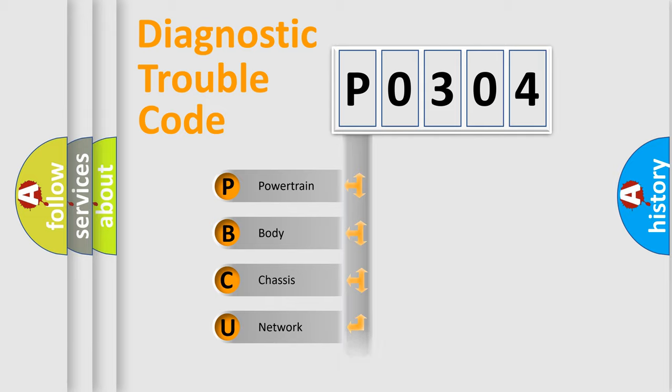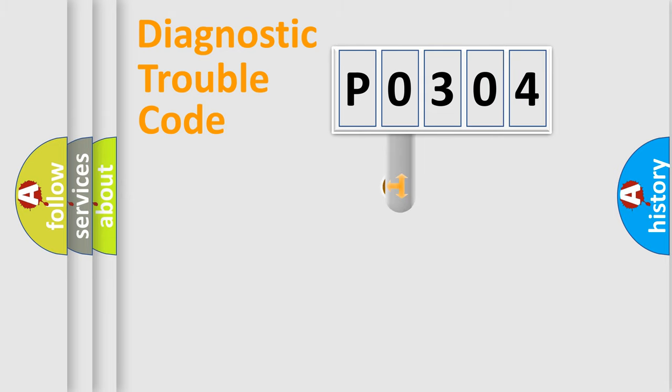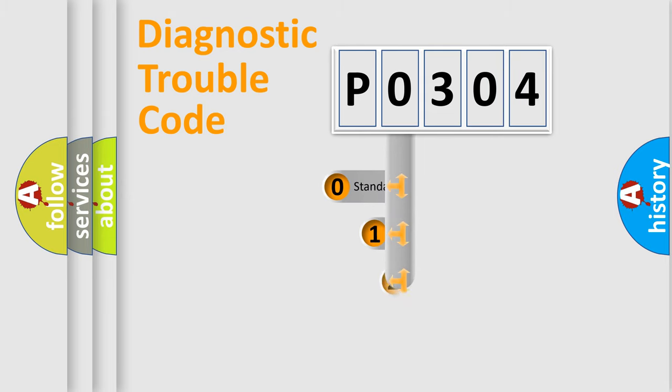We divide the electric system of automobile into four basic units: Powertrain, Body, Chassis, and Network. This distribution is defined in the first character code.